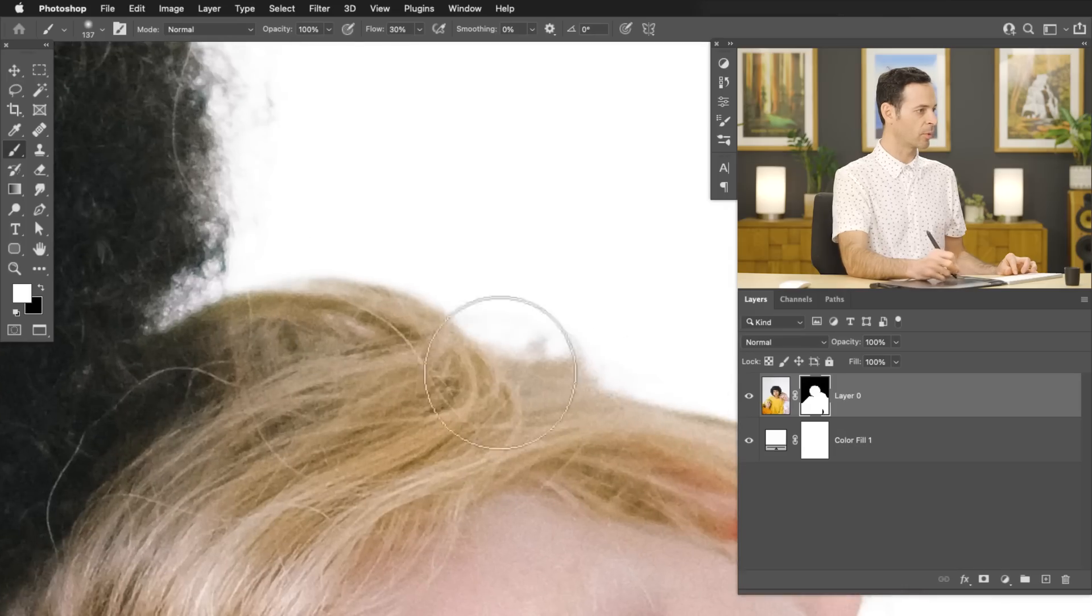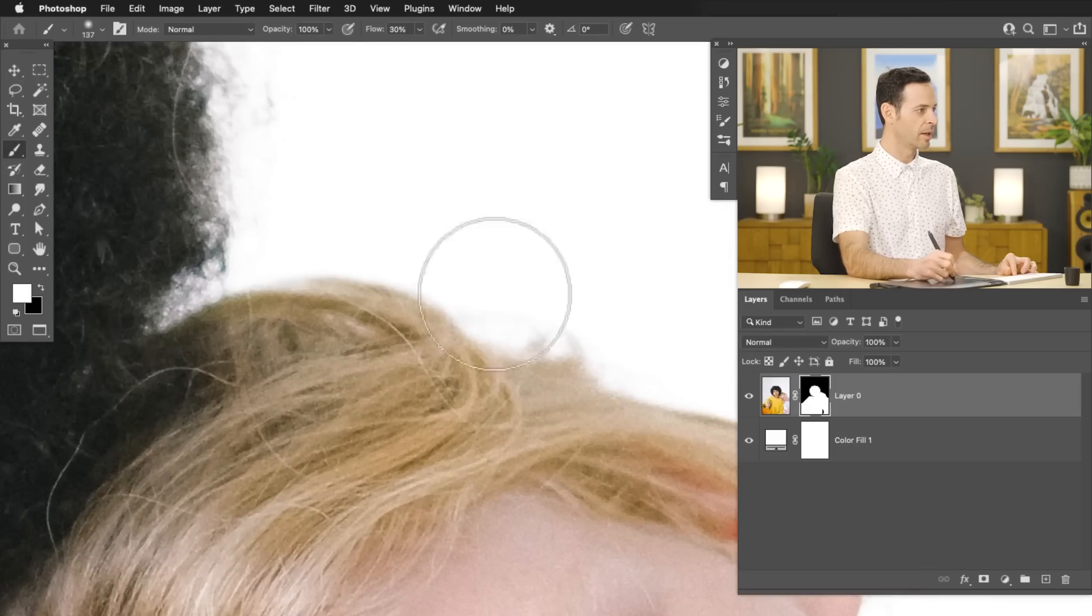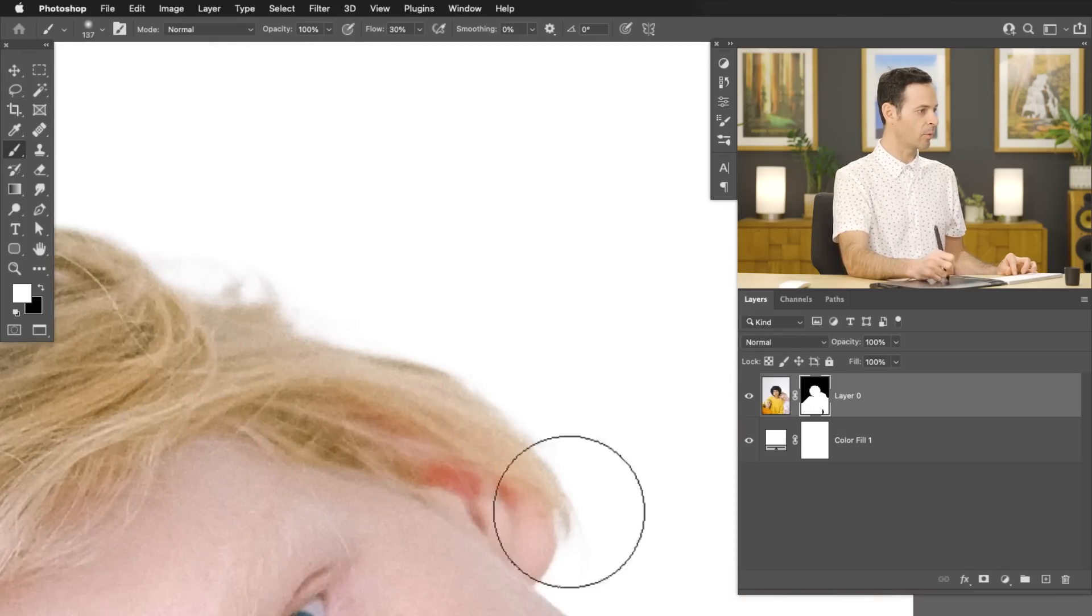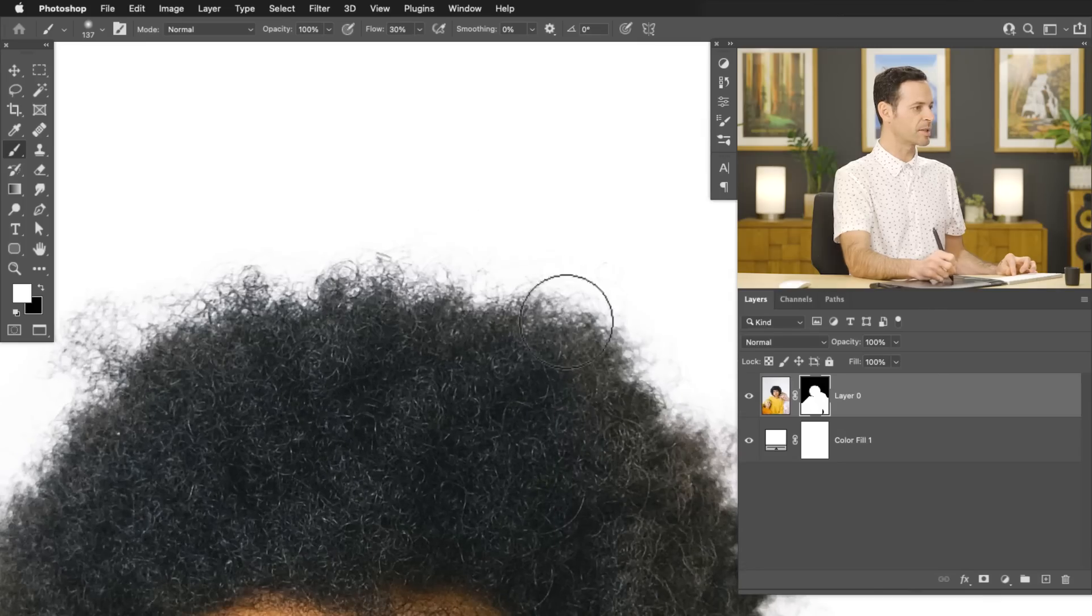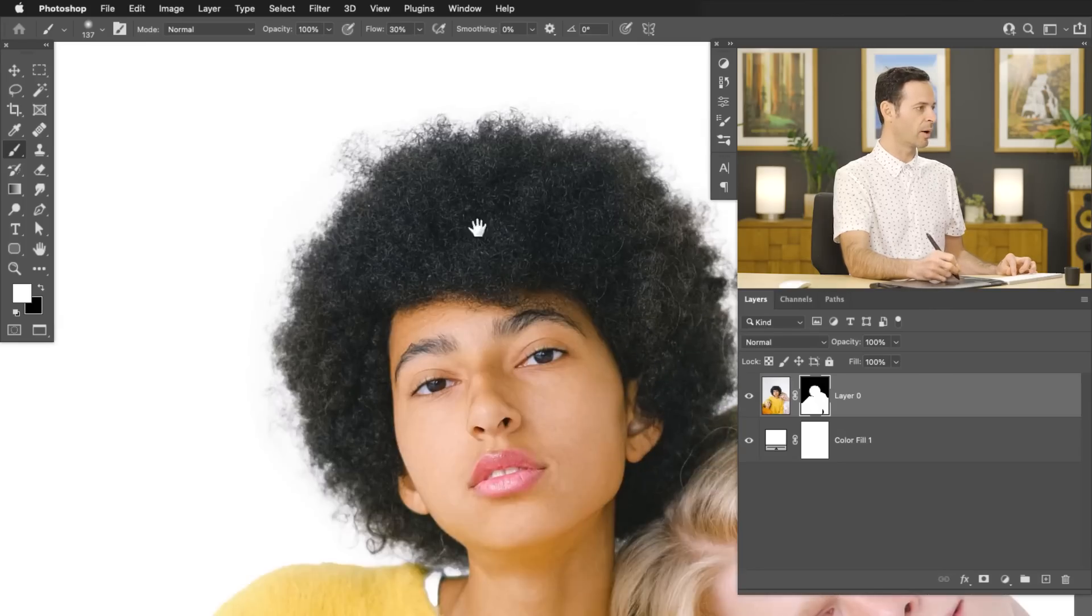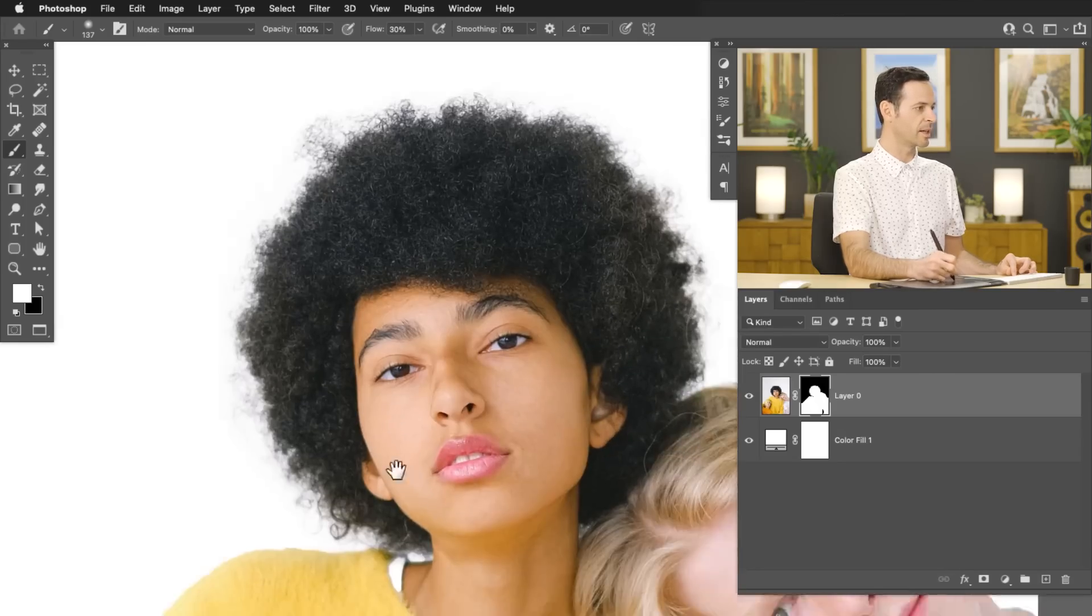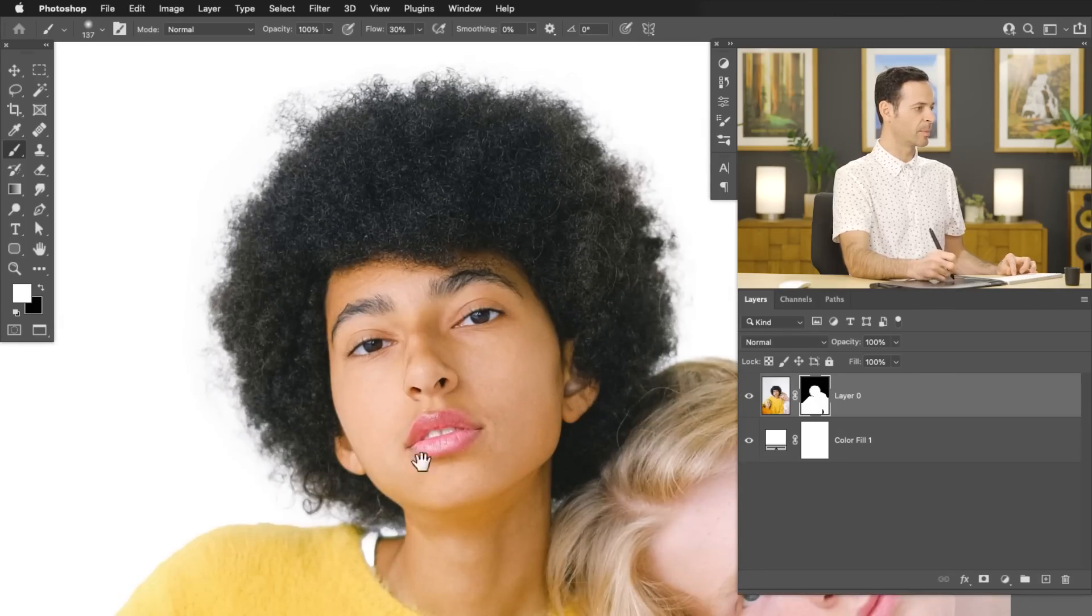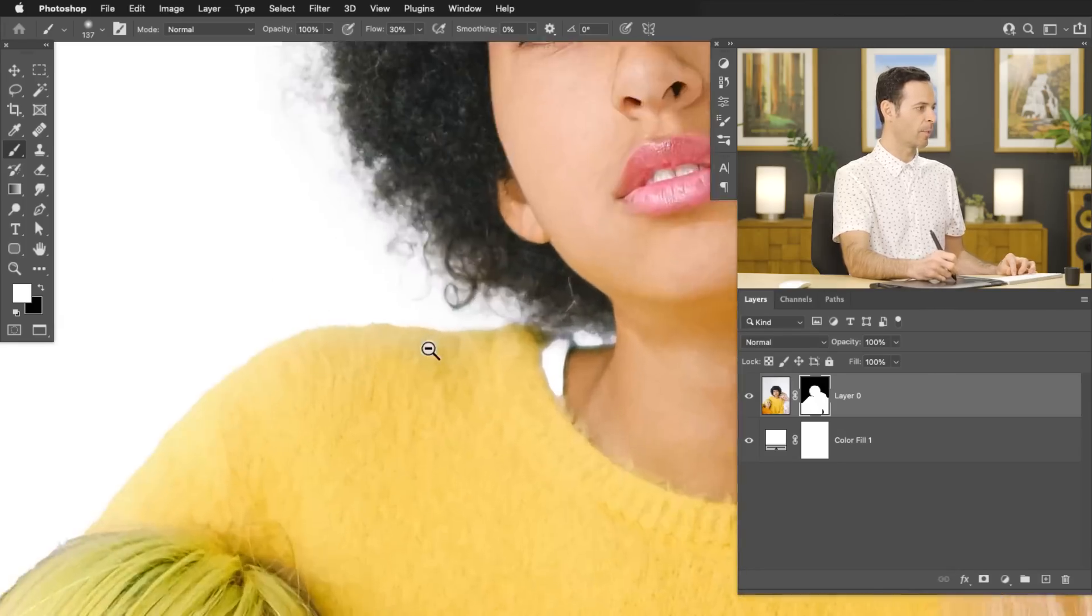So we're refining our layer mask through our selection that we made in channels. This is going to work with this hair here. You can see it's going to look a lot more natural. Now I still do recommend using select subject because it's a fantastic way to get started. But channels, as you can see, are just a really good way to get more detail. Look at all that detail in the hair that we simply didn't get before.